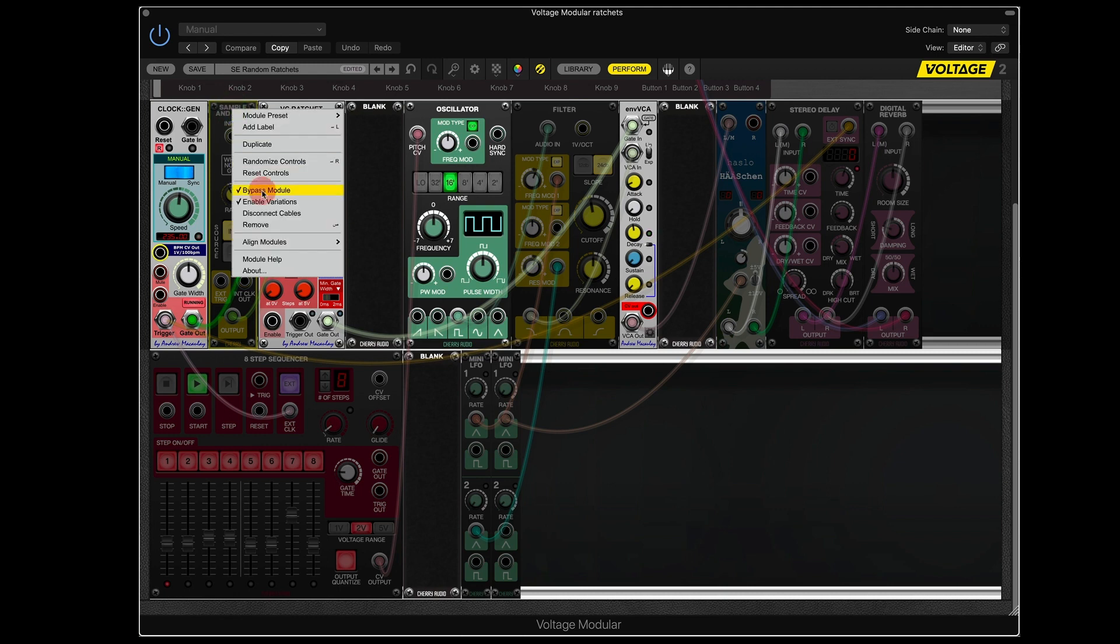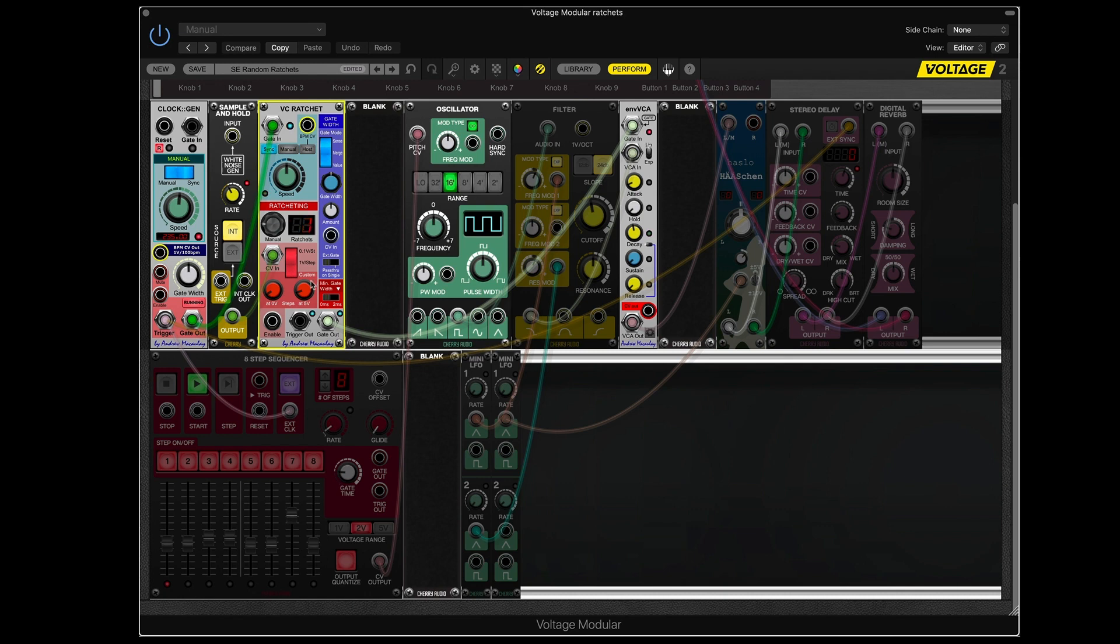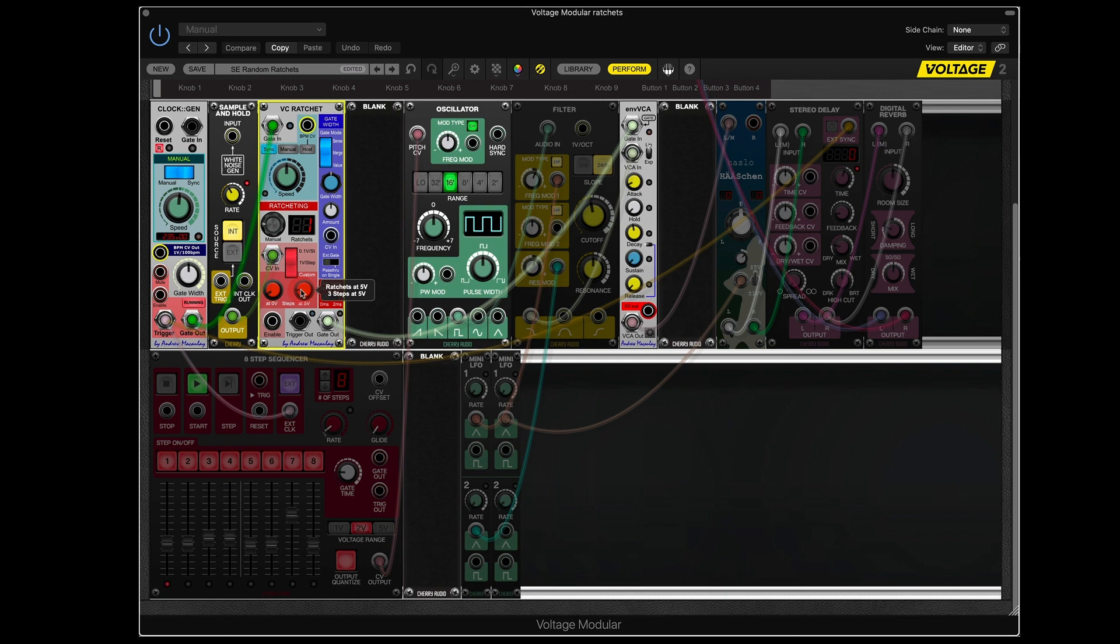I'm going to enable the sample and hold. And you can see it's one ratchet, which is just one note. And occasionally we get two. And I can increase this here. So we'll occasionally get three. In this case that is not incredibly musically useful.